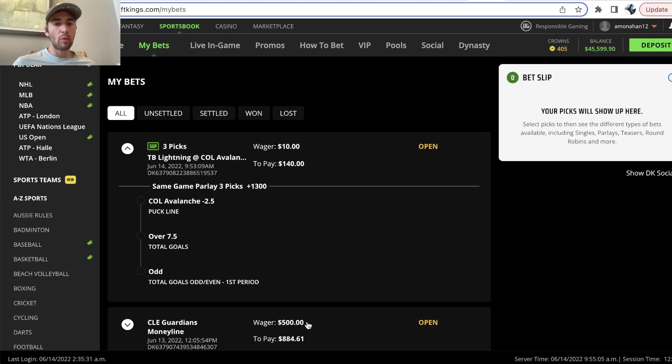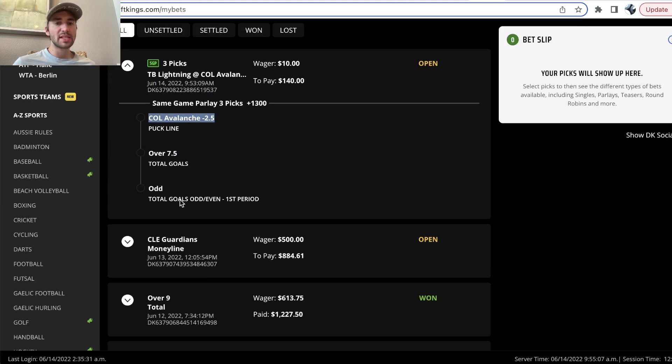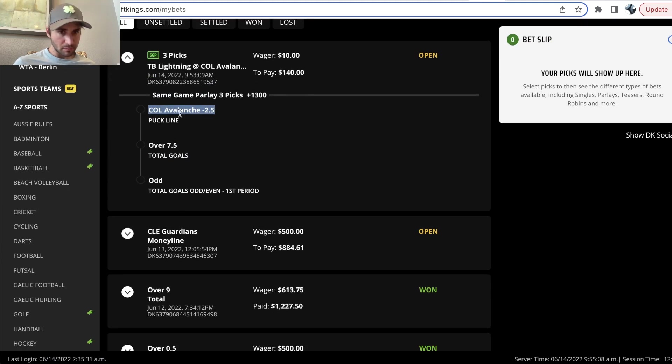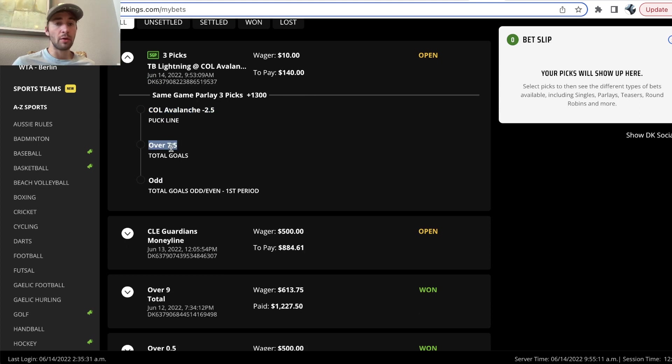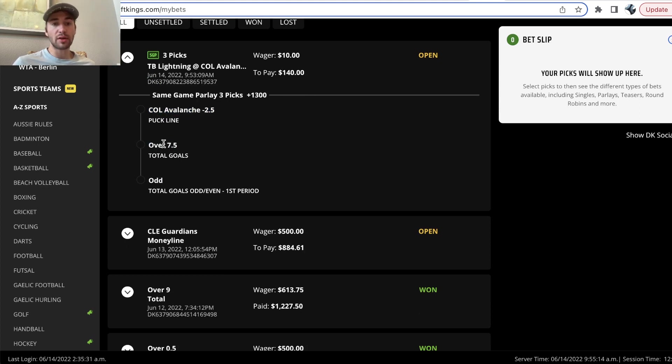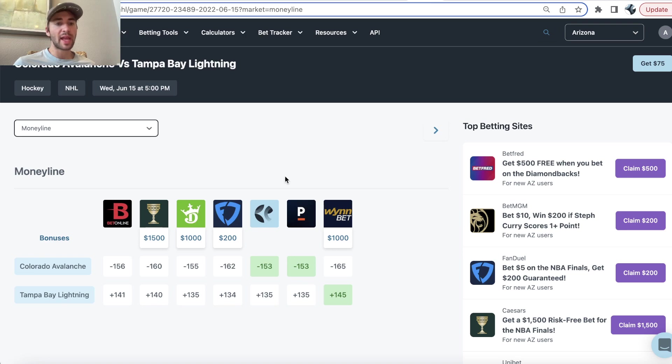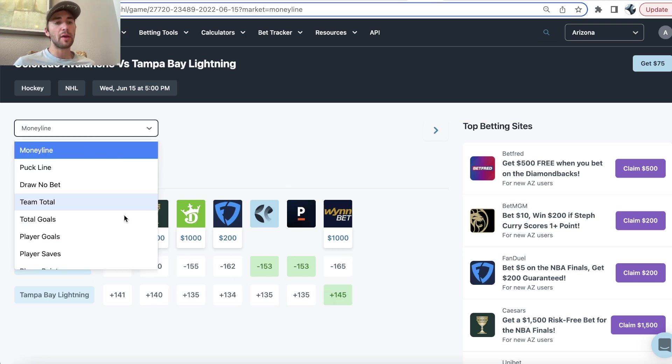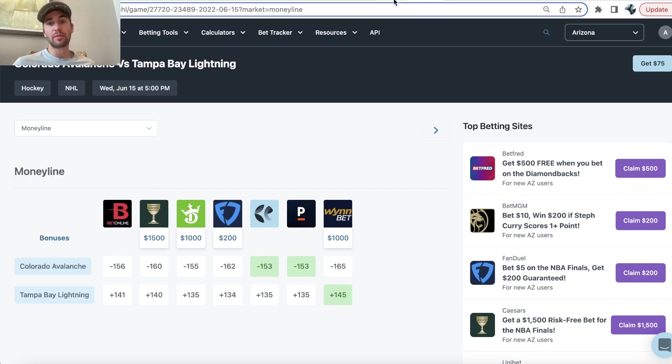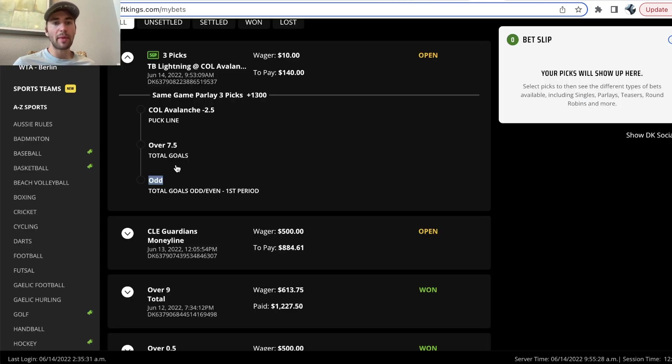Essentially, what I'm rolling with is Avs minus 2.5 on the puck line, which I really like Game 1 in Colorado. Tampa Bay had a sluggish start against New York. I think it'll be the same. Playing in Colorado, over 7.5 goals and an odd number of goals in the first period. And again, you can use OddsJam to squeak out value in all these puck lines and all the picks you want to go with because you obviously want to maximize value.